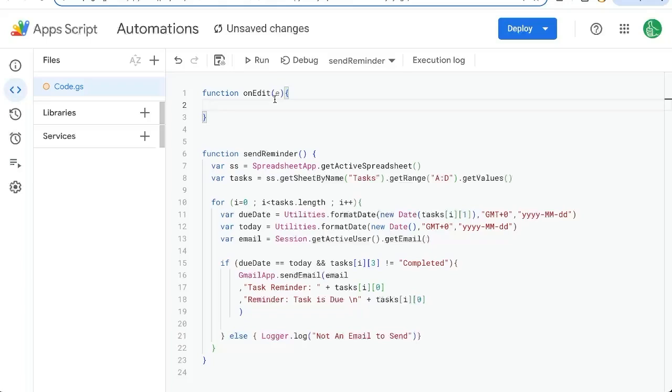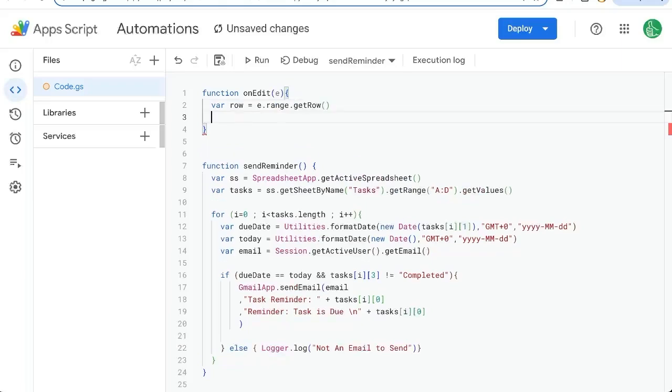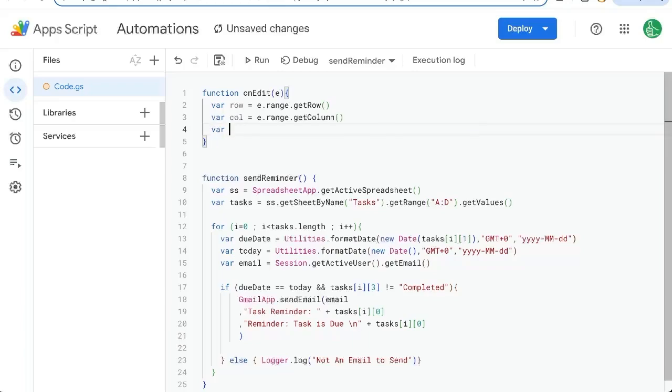We get some very interesting information every time that we change the text of a cell. We know the row it's on. E.range.get row. We know what column it's in. E.range.get column. We know what sheet we're on.